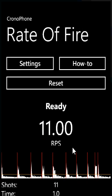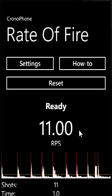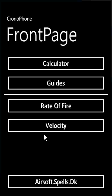So by using the microphone on the phone you can measure the rate of fire. Last but not least, we have a link here to the homepage — airsoft.spells.dk — which is the online version of the app.